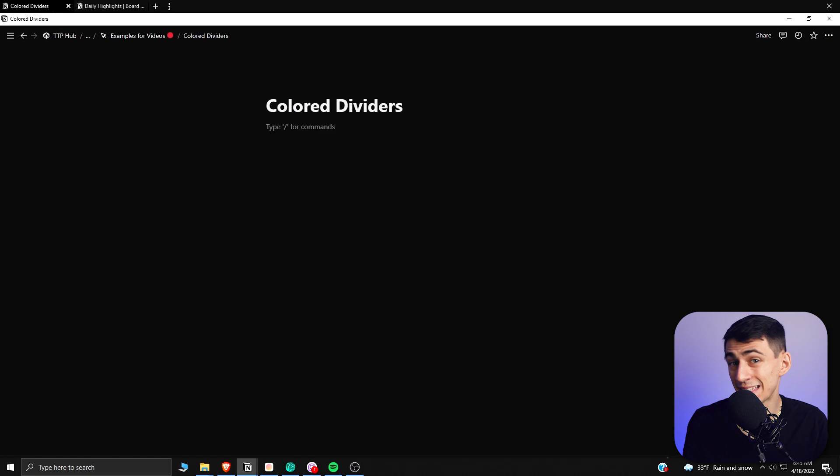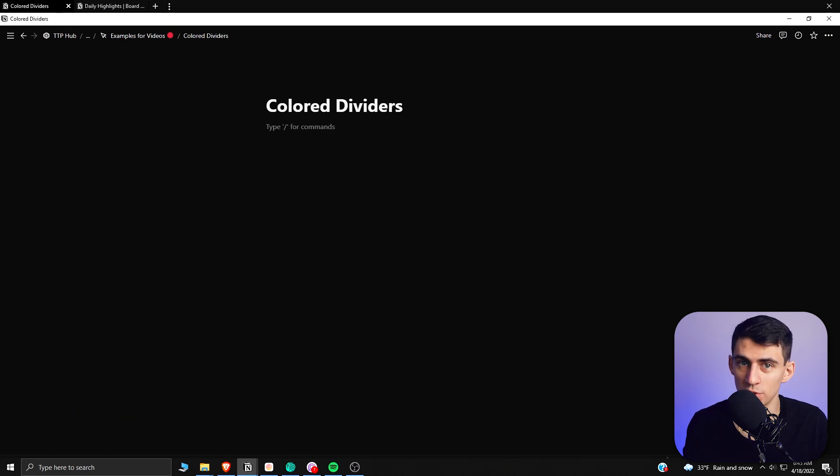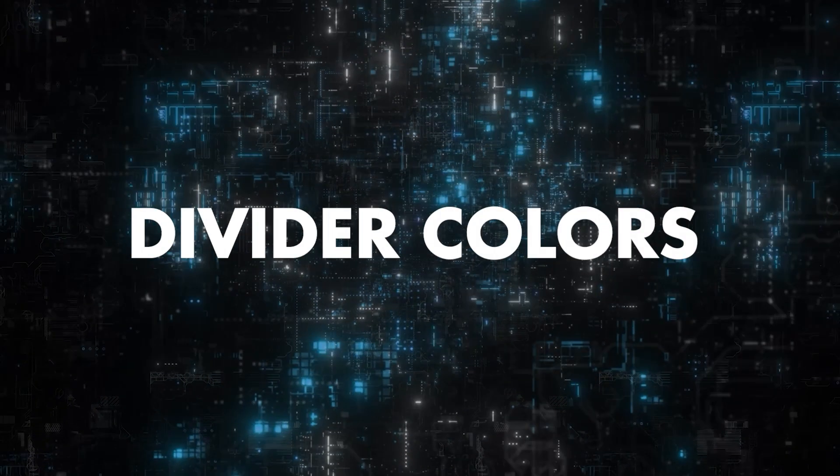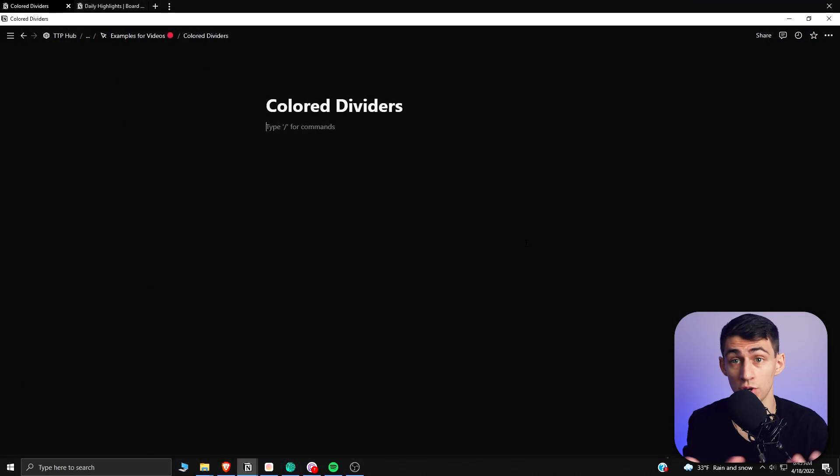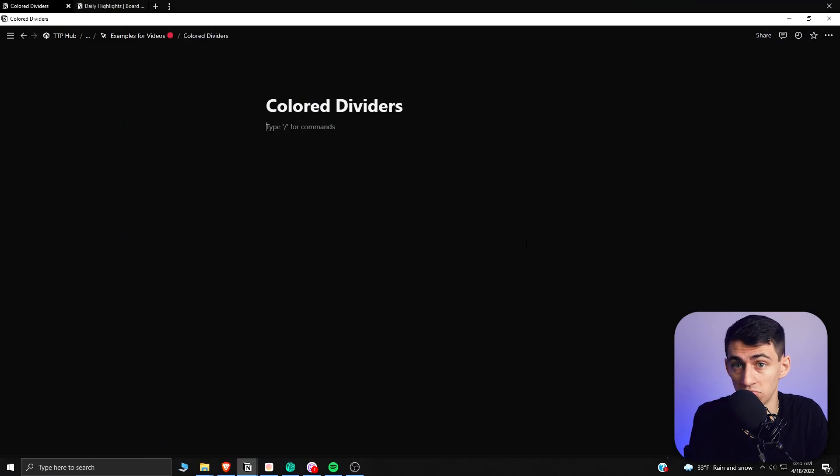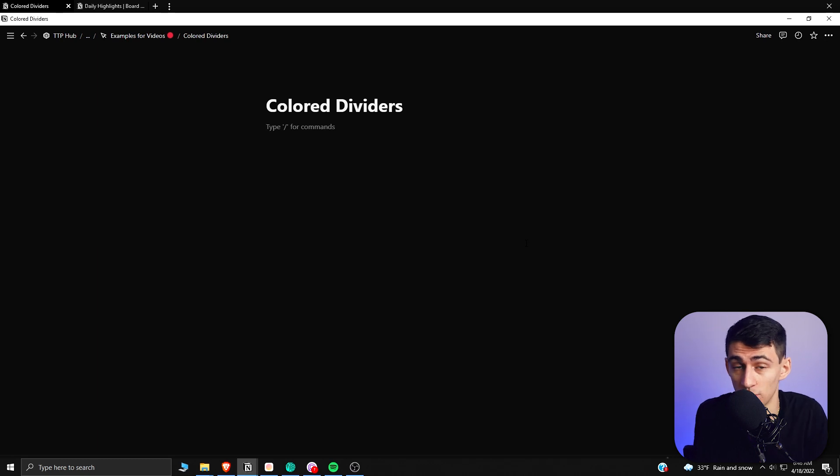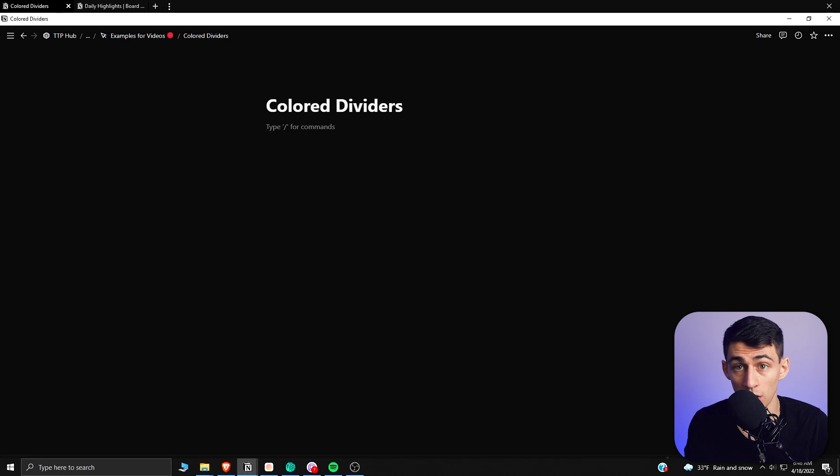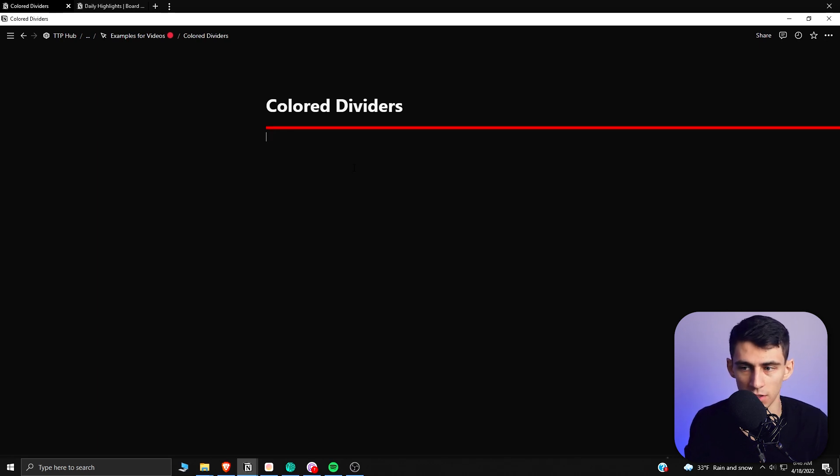Don't we all just love making Notion look pretty? That's what I'm obsessed with all the time. Recently, a really great video from Productive Dude came out that showcased how to make colored dividers in Notion, and I want to showcase what he did. I'm going to give him credit for it. It's a really nice trick. Basically, in the description, you'll find a code that you can copy and paste into Notion.